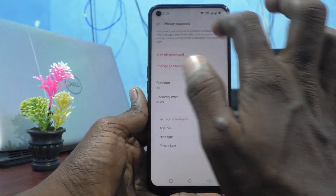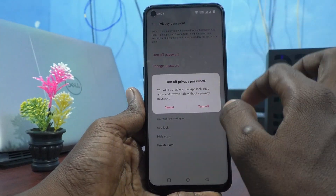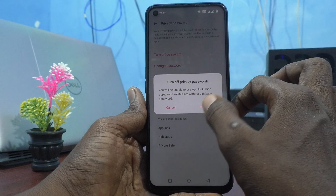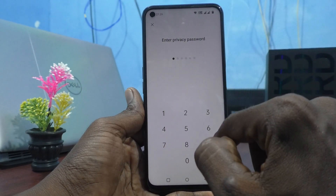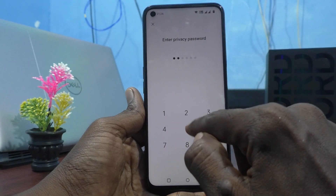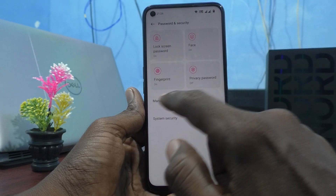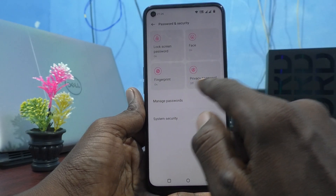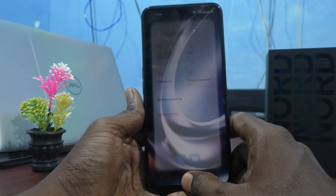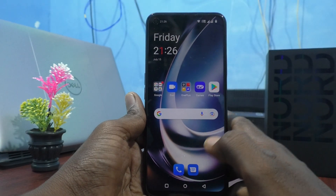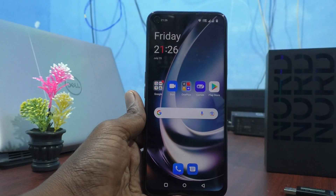Now you can remove the password. Click on Turn Off Password, then click Turn Off and enter your current privacy password. Now you are free from the privacy password. Thanks for watching, bye!